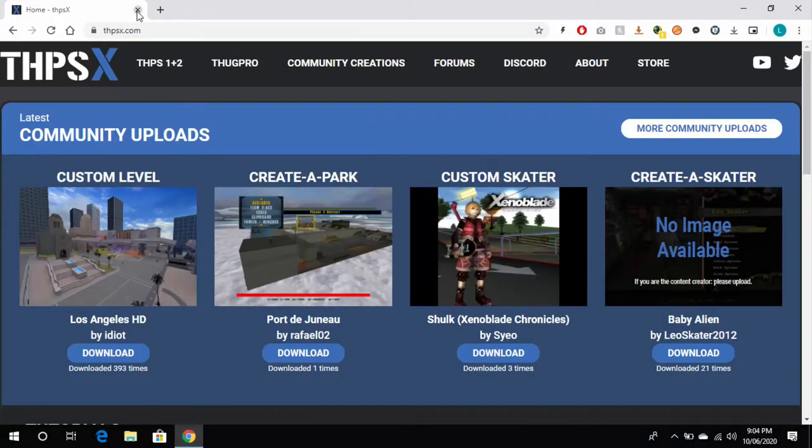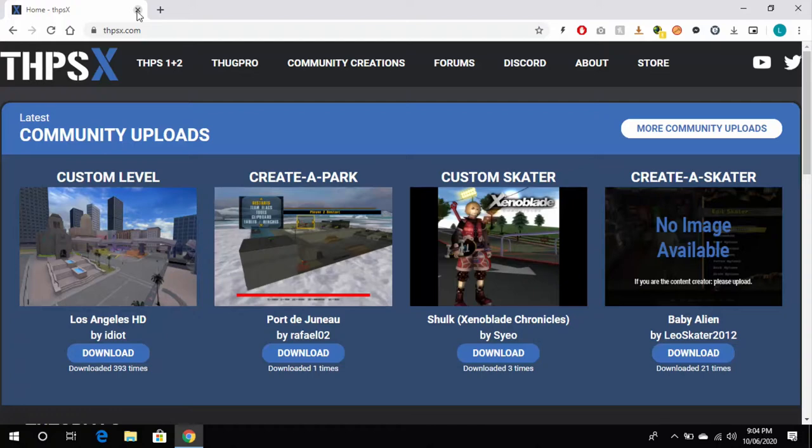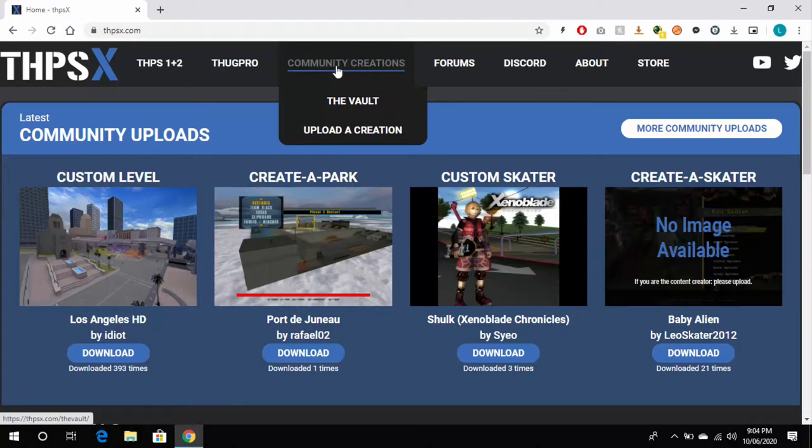So the first thing you need to do is head over to thpsx.com, click on Community Creations, and then click on the Vault.